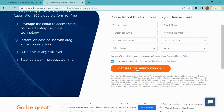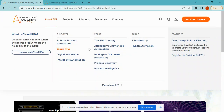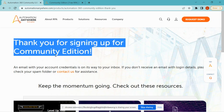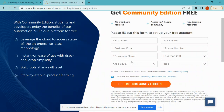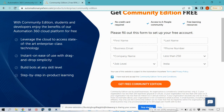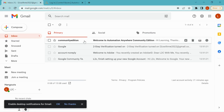After filling in all this information, click on the checkbox and click 'Get Free Community Edition'. Once you enter all the details and check the checkbox and click that option, a message will appear saying 'Thank you for signing up for Community Edition'. An email is then sent to the email address you provided.